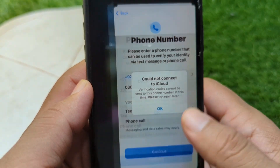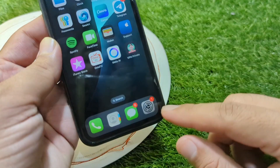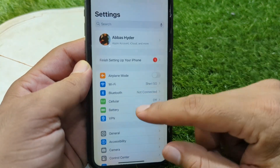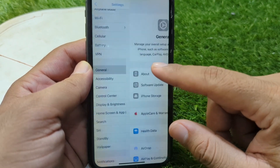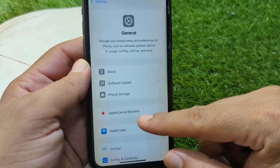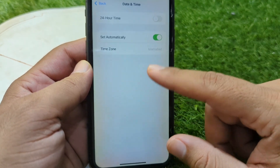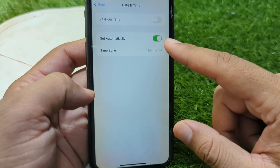First of all, go back to your home screen and open Settings on your device. Then scroll down and tap on General, then scroll down and tap on Date & Time.